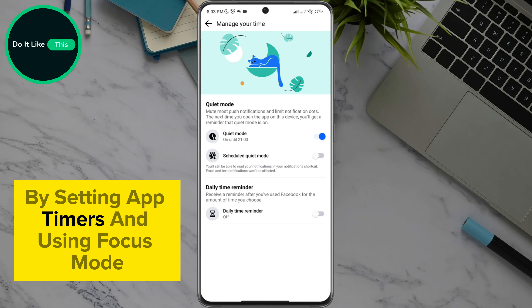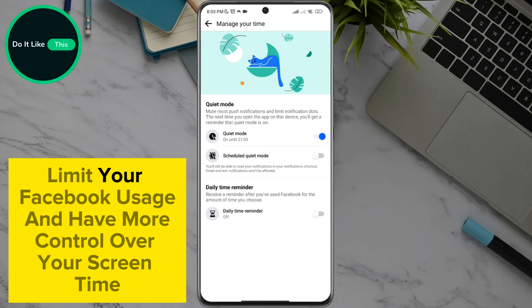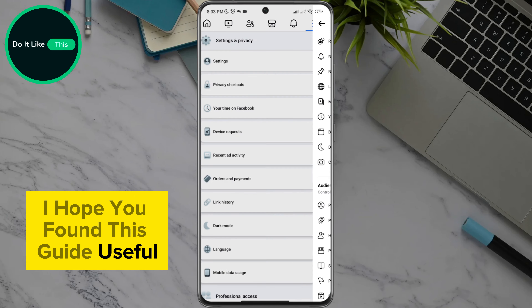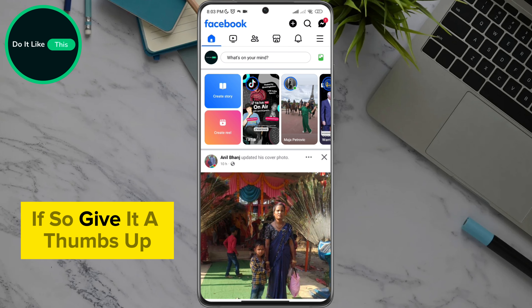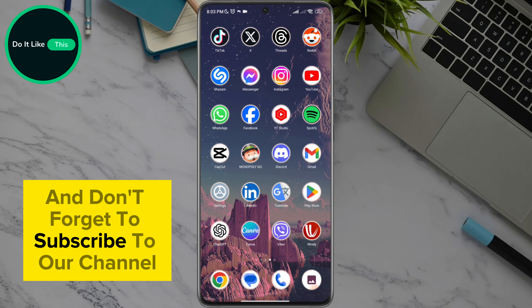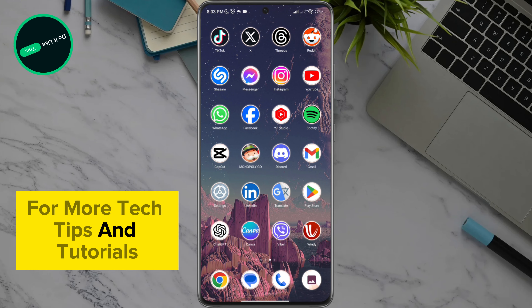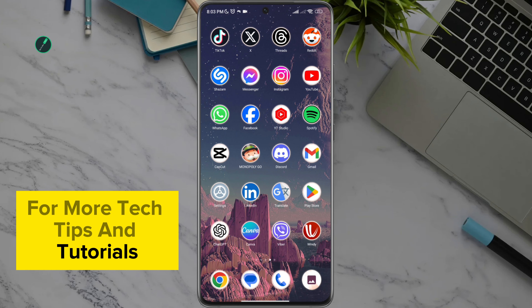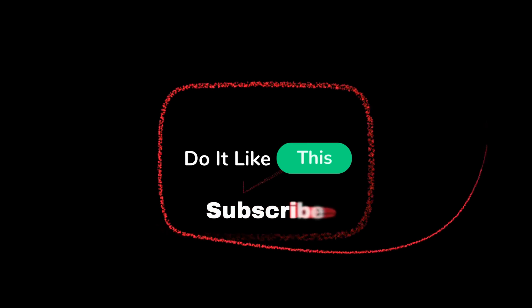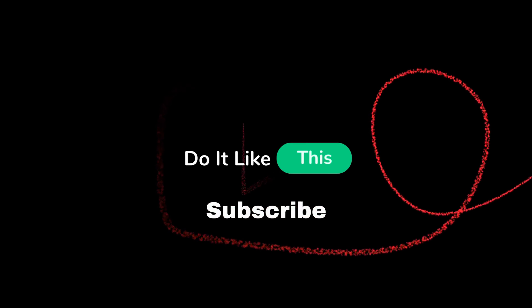By setting app timers and using focus mode, you can effectively limit your Facebook usage and have more control over your screen time. I hope you found this guide useful. If so, give it a thumbs up and don't forget to subscribe to our channel for more tech tips and tutorials. Thanks for watching and see you in the next video. Take care and stay balanced.